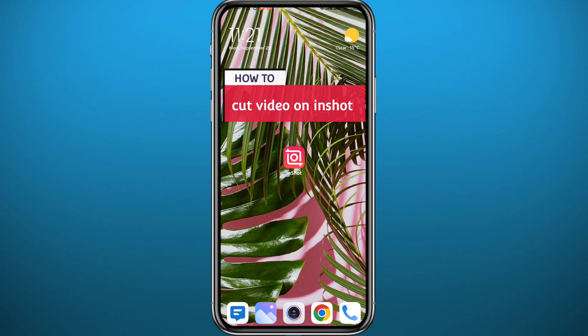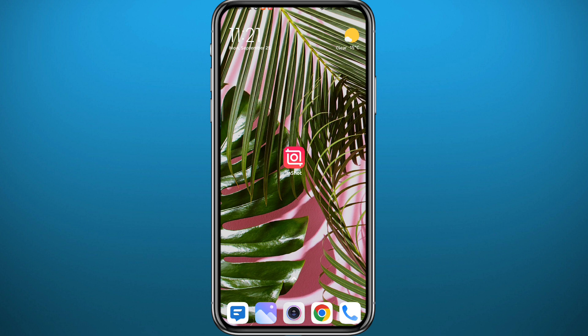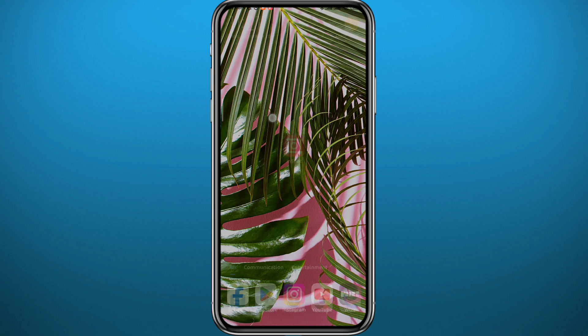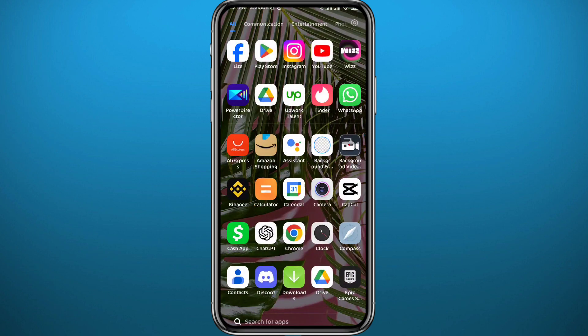Hello everybody, welcome back to the channel. If you have been wondering how you can cut or cut out parts of your video using the InShot video editor, you are in the right place. Today I'll show you exactly how to do that in a very easy and clear method. Just follow along with me to the very end and let's jump right into it.